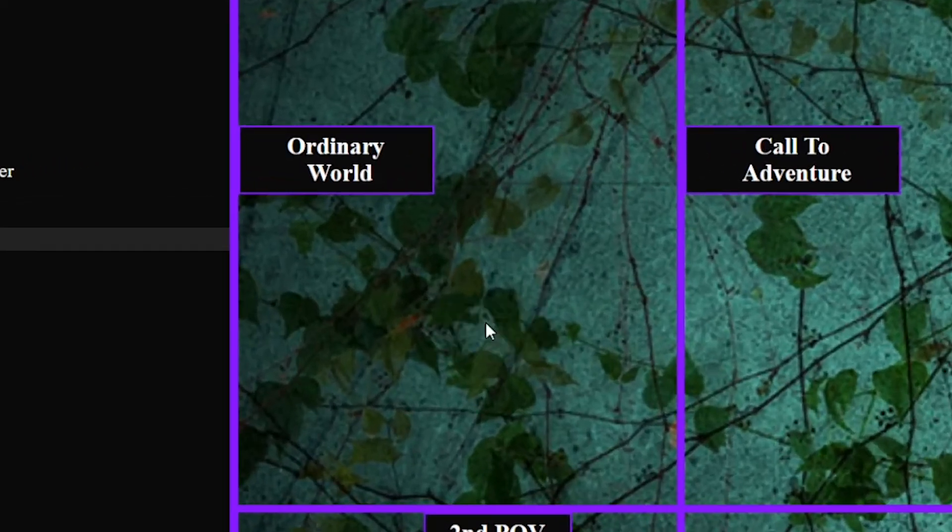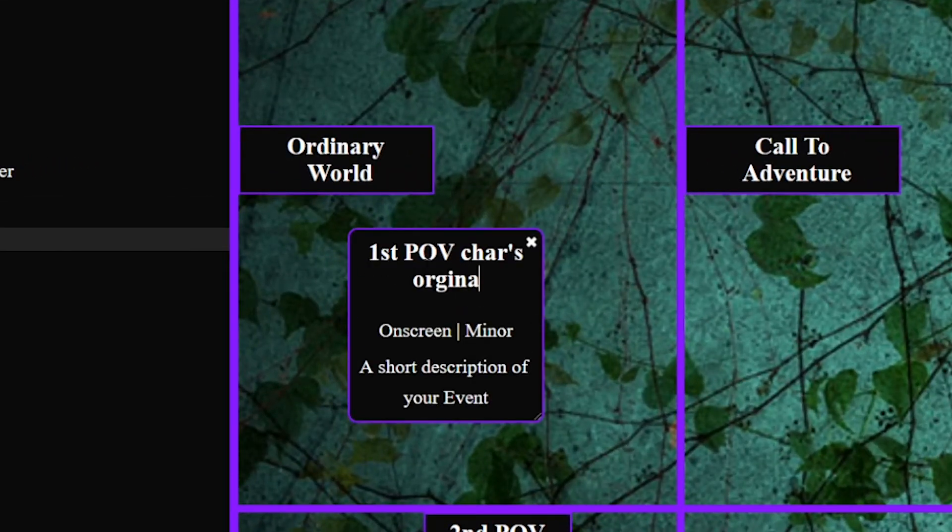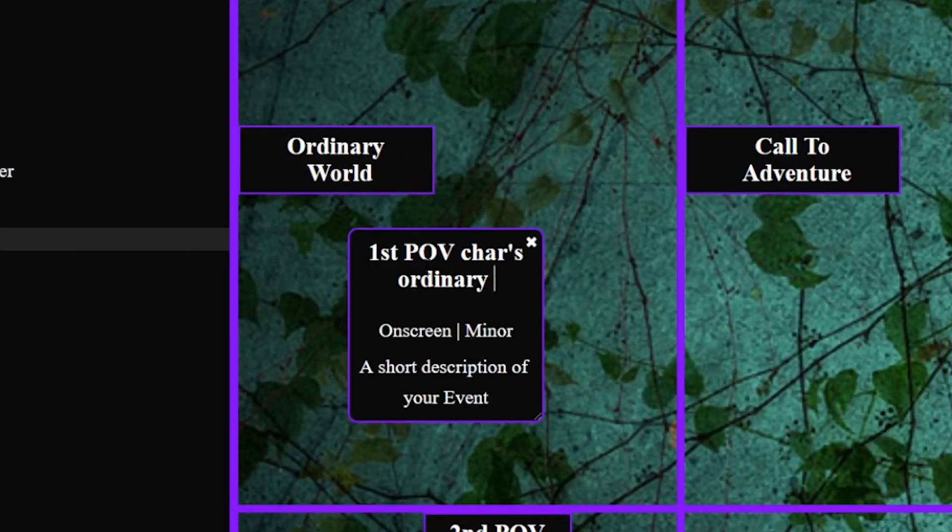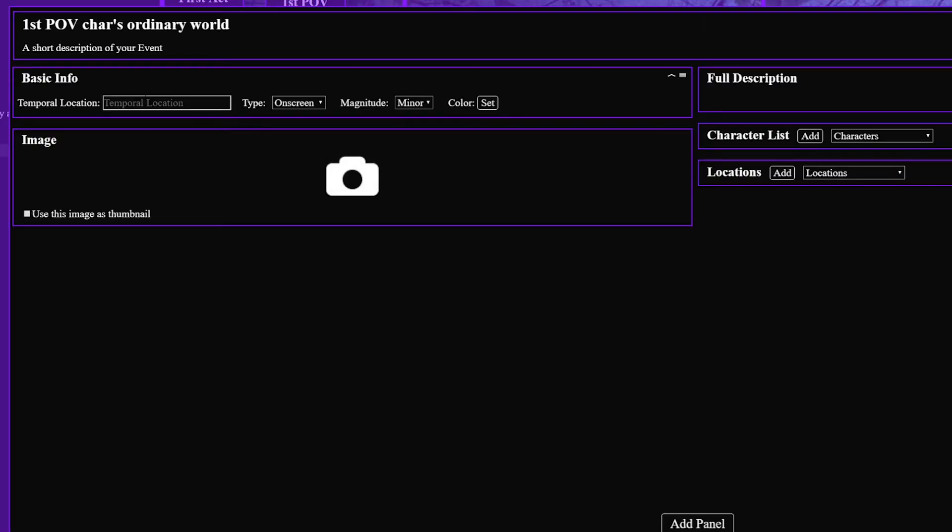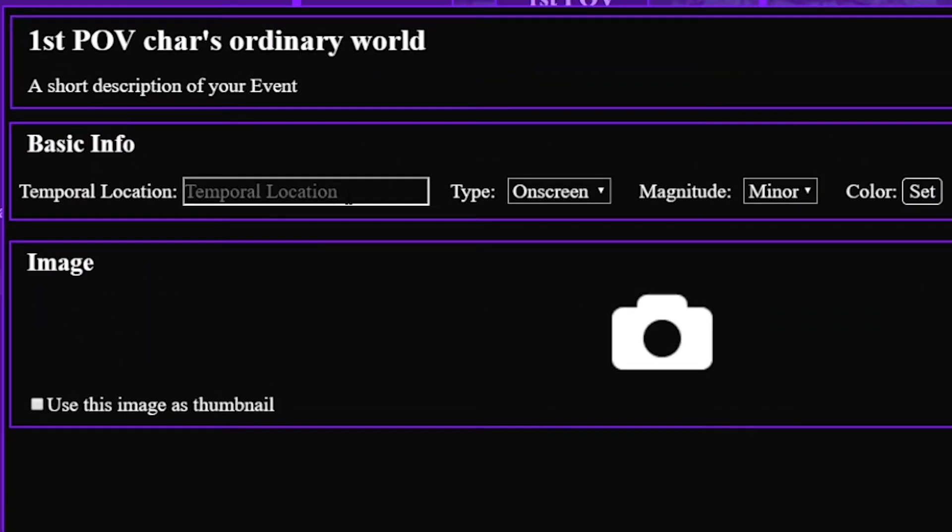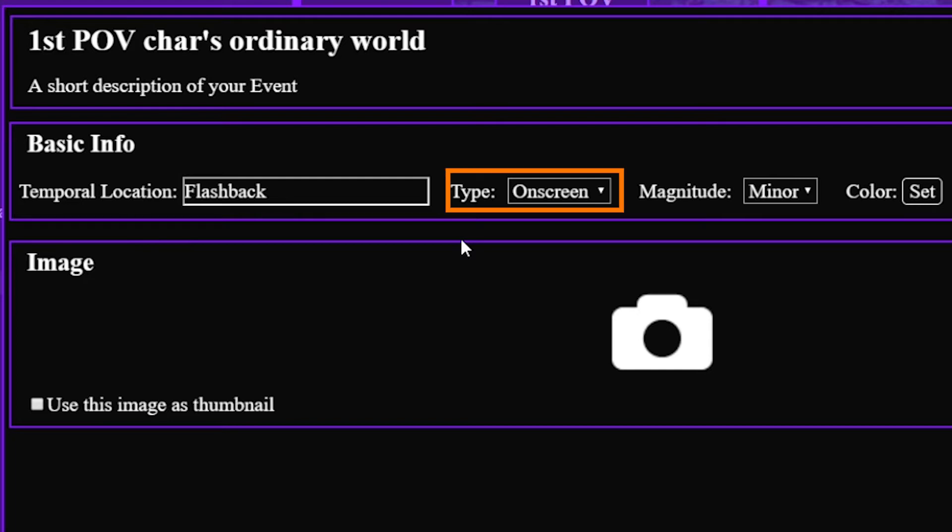Now you add events. You can add them right off the bat with a title and short description and then if you double click it will open a window where you can add tons more detail. Firstly you have the items that show on the card itself like temporal location which I think means present, flashback, flash forward, dream, that sort of thing. The on screen versus off screen which is super cool and magnitude.